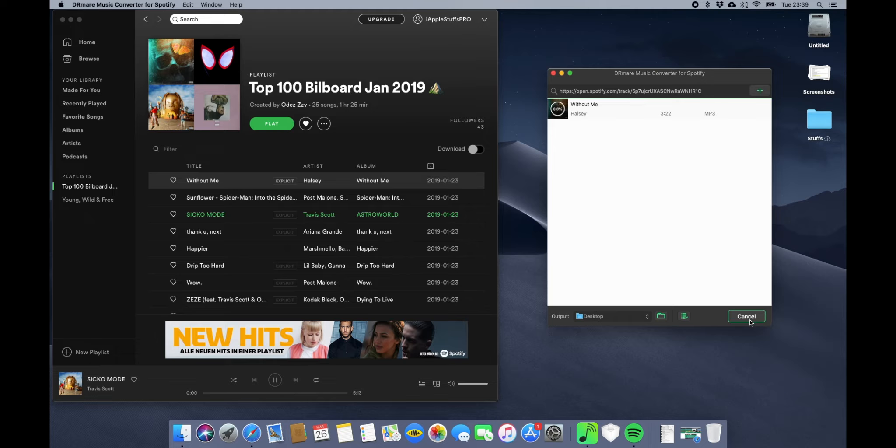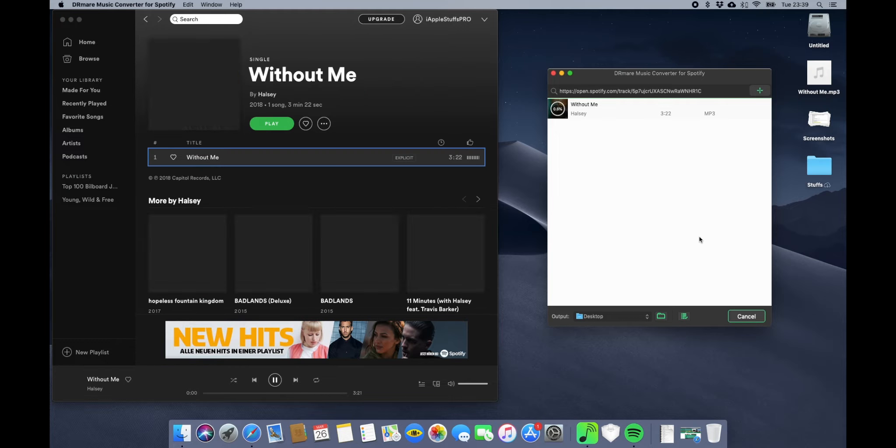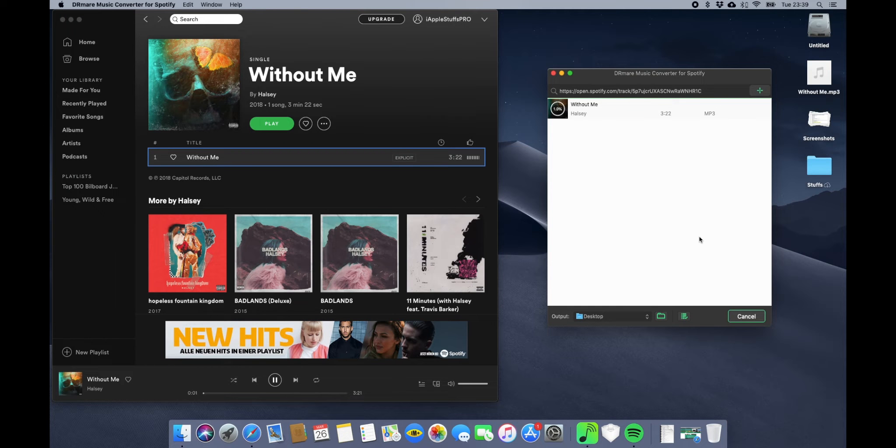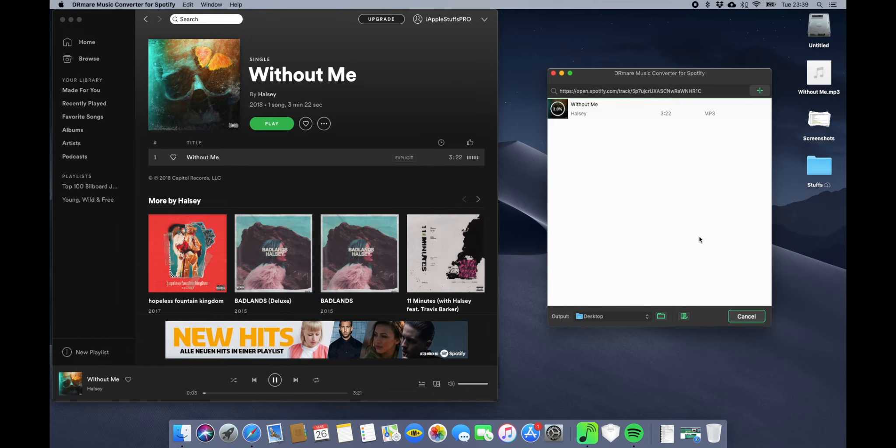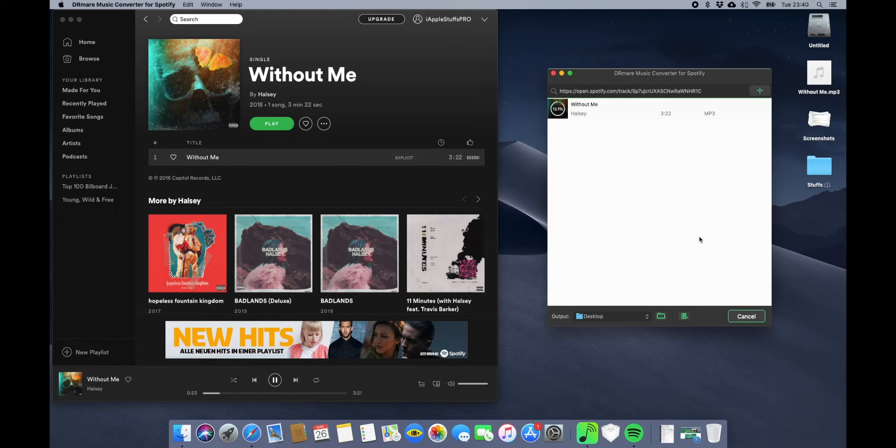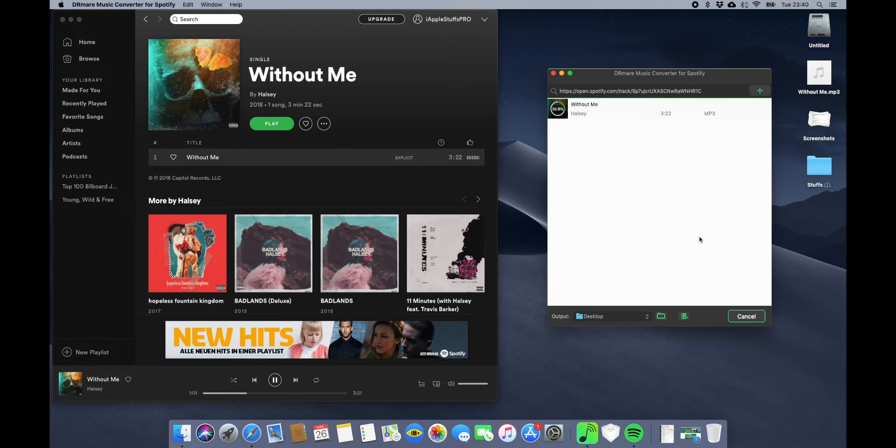Now just click on Convert. It will start downloading and saving the file on your PC, converting it to MP3 or the chosen format that you have selected. So let it download. You just have to sit back and relax and let it do its job.